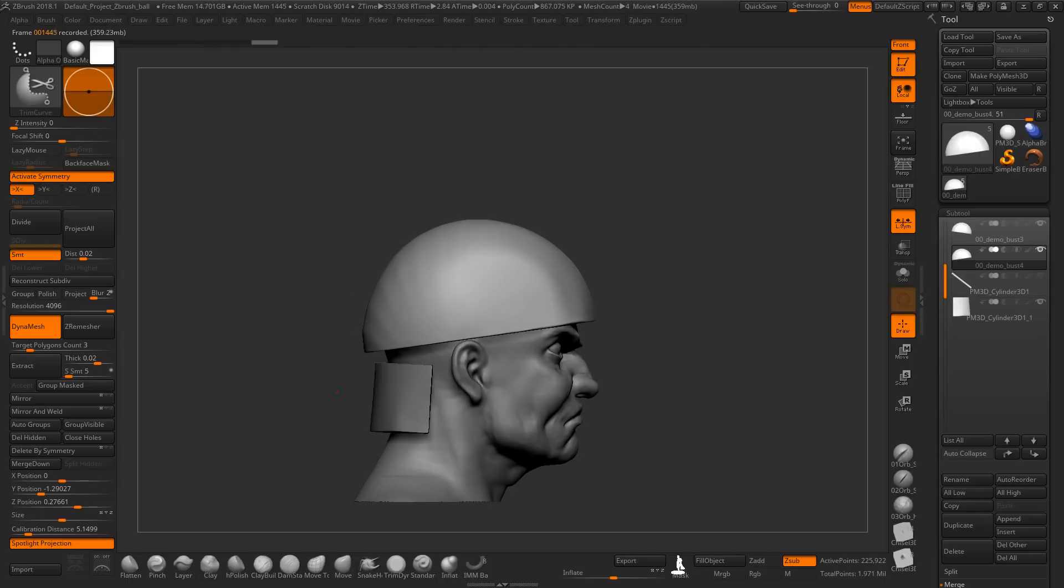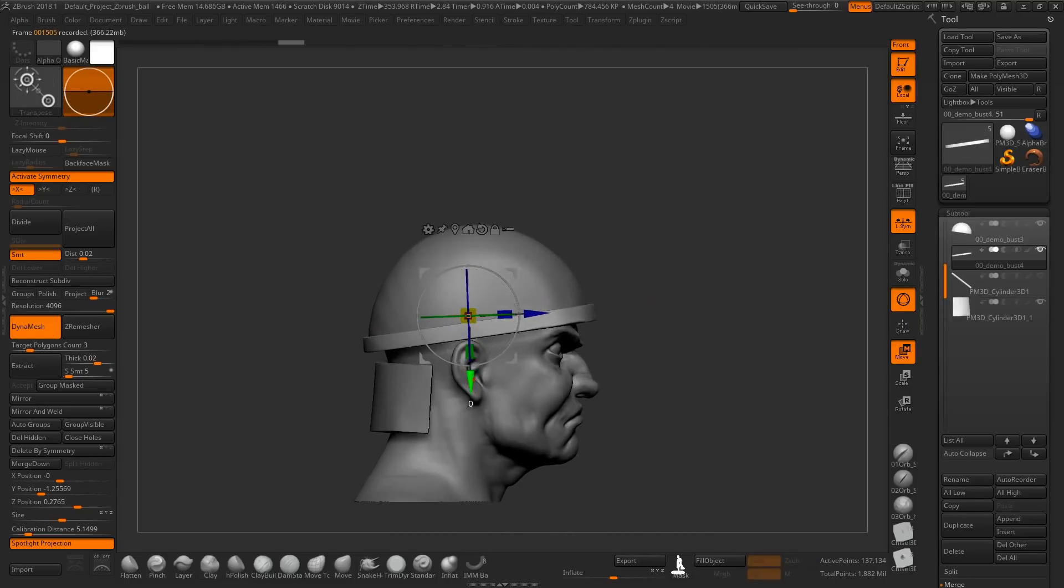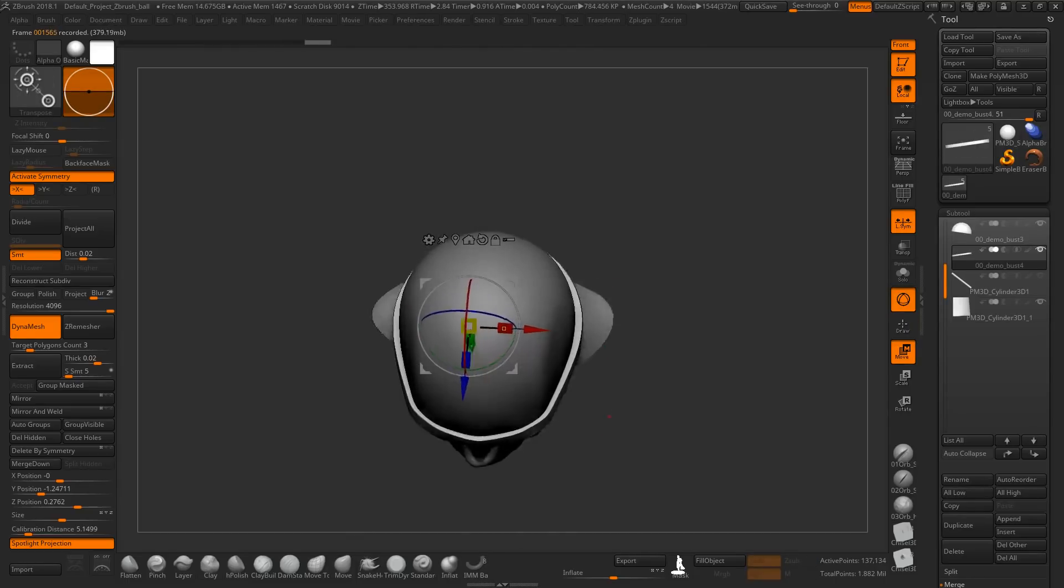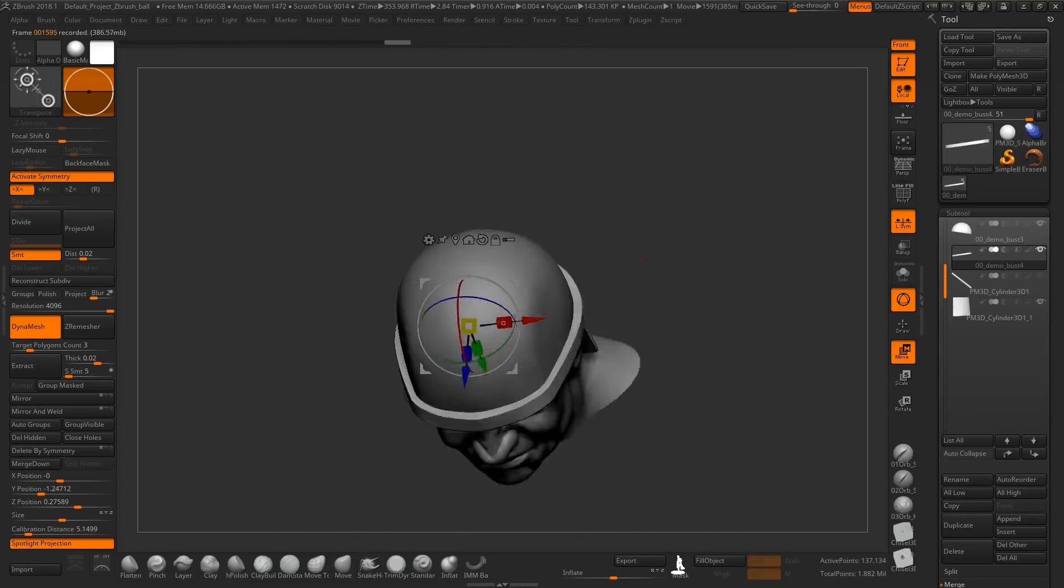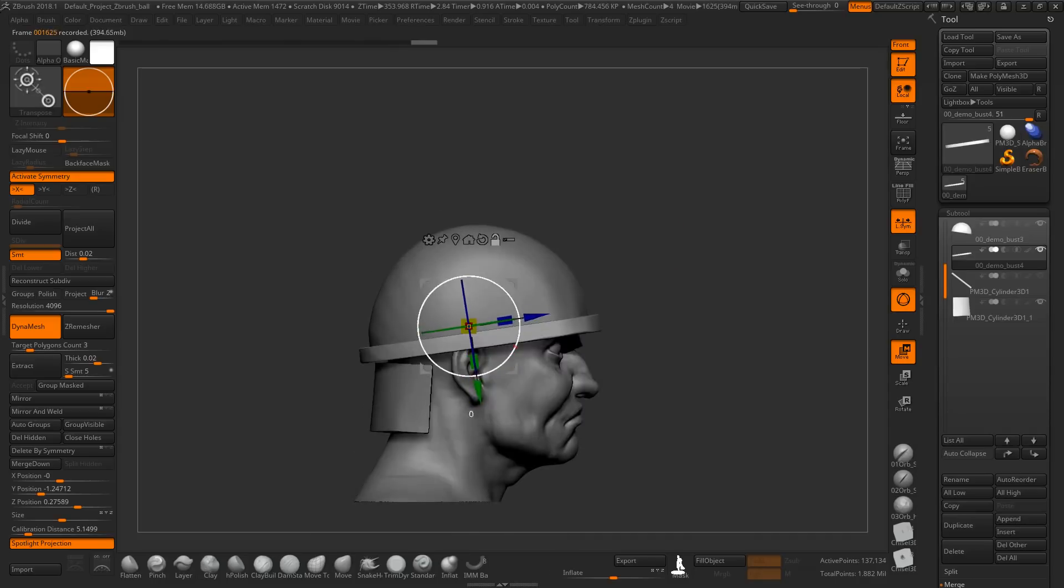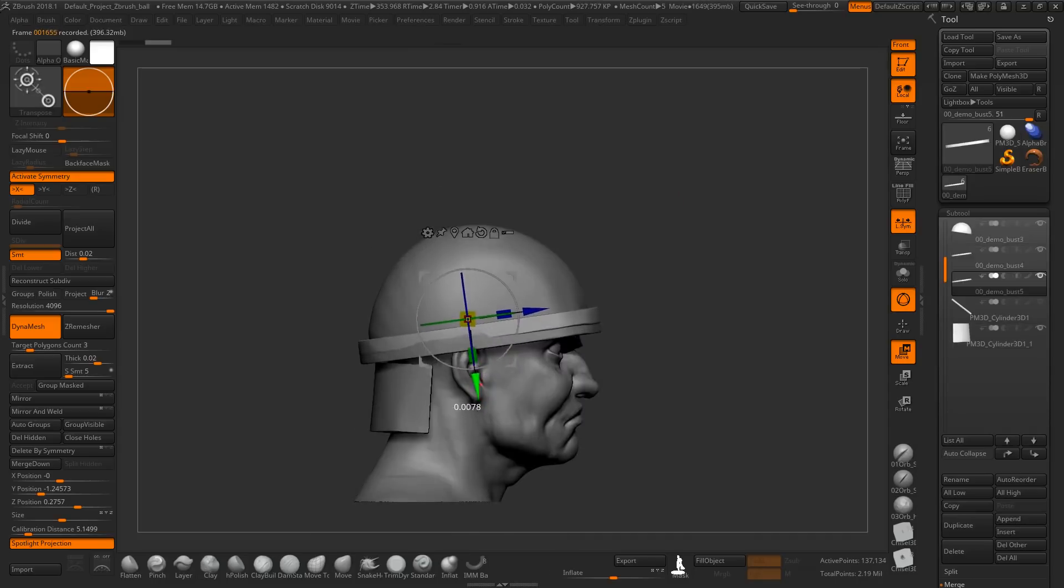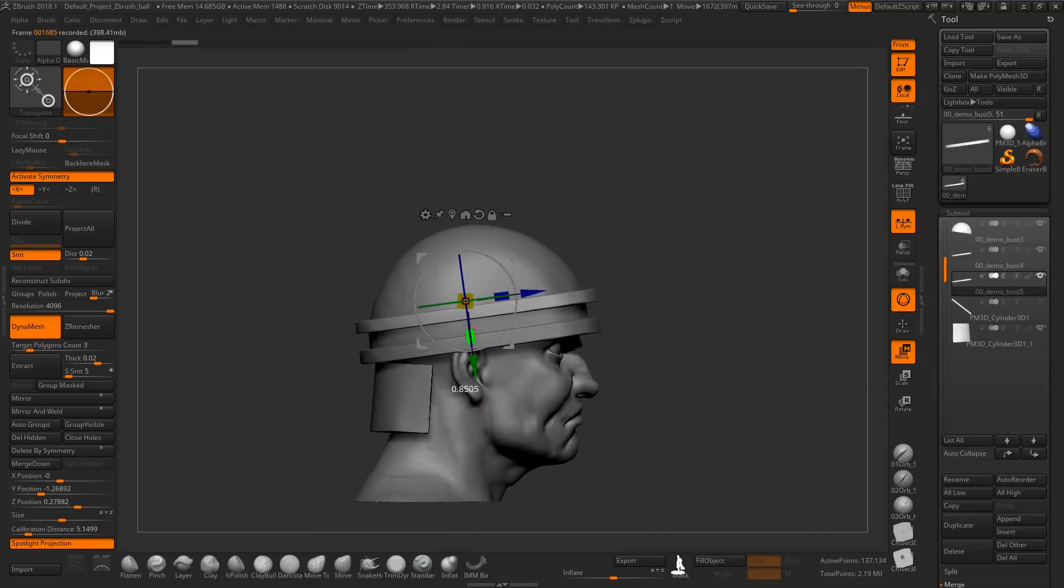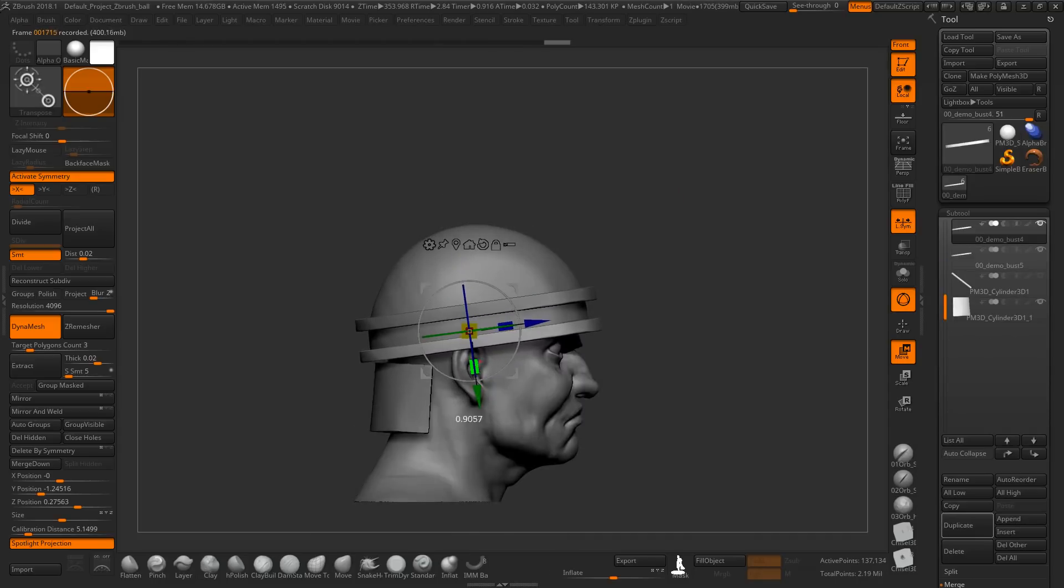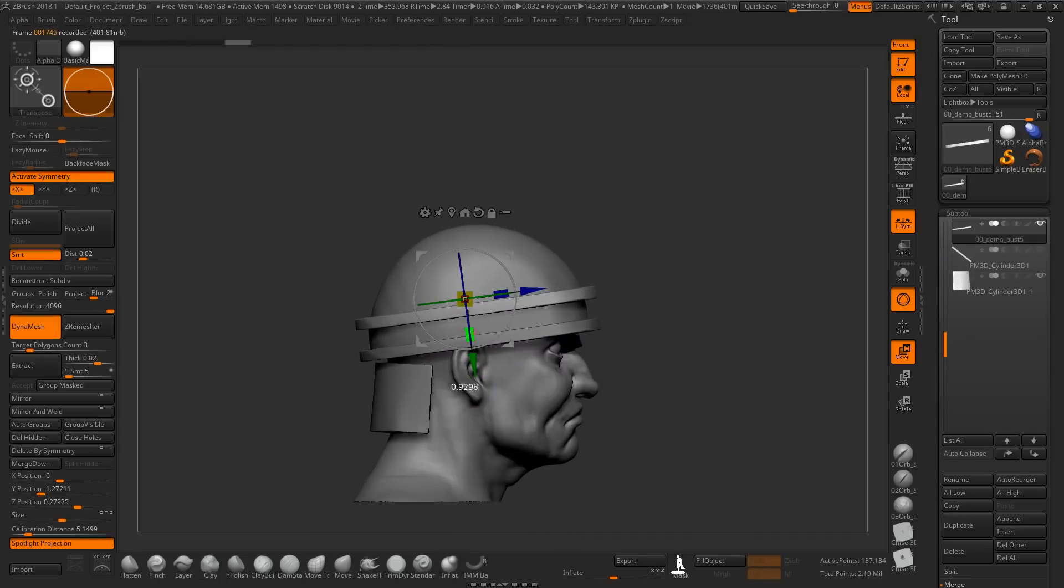After that we will move to the exciting part, which is of course sculpting. We will go through the anatomy of the human and which features need to be exaggerated to show up nicely in the final print.